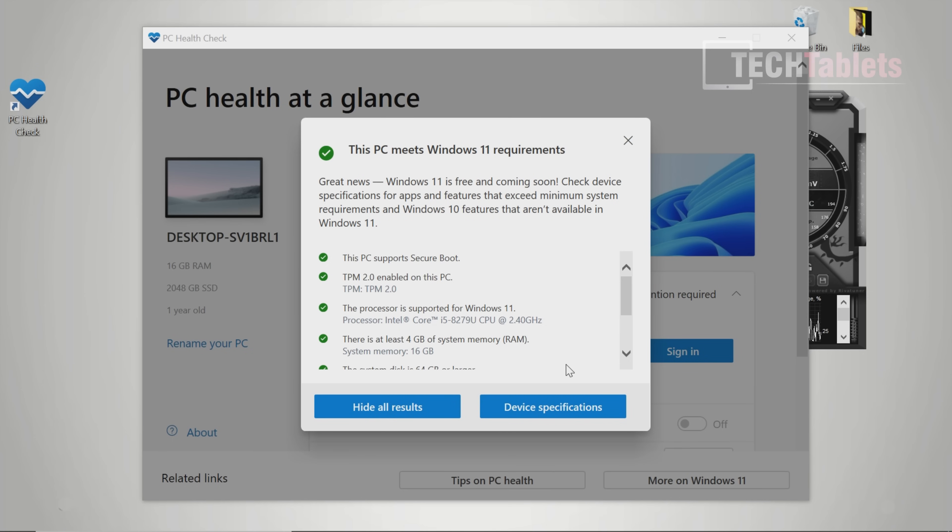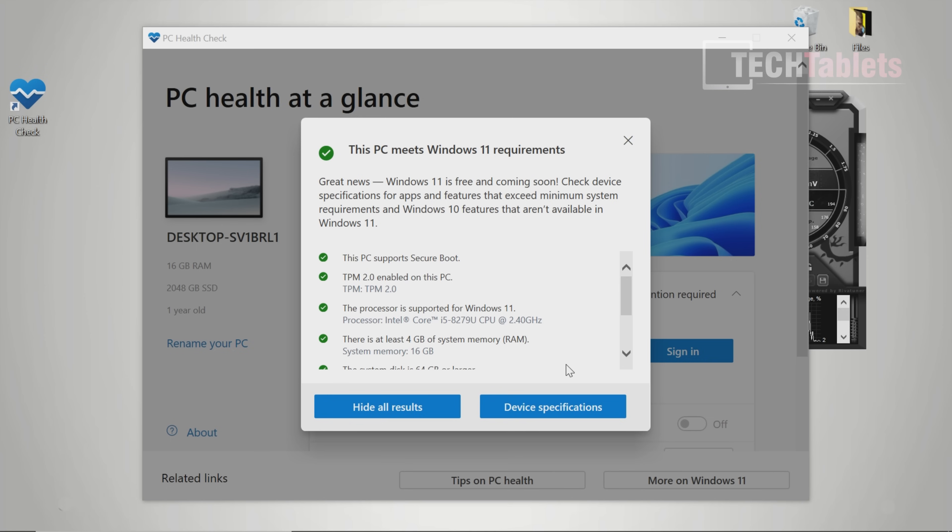For Windows 11 requirements, this mini PC does support it. You can happily install it if you want. We have the TPM 2.0 needed, secure boot, and the spec is enough to run Windows 11.